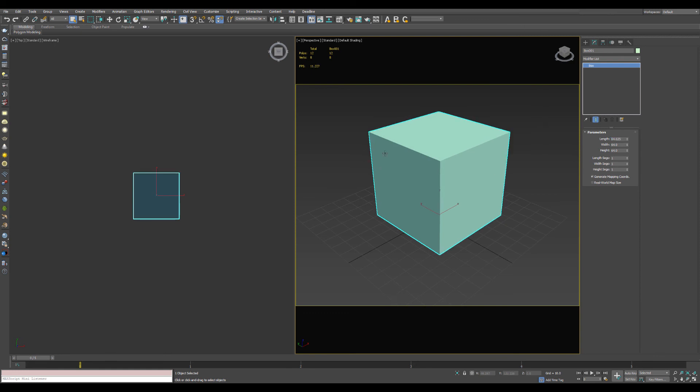And that's all there is to the spinner snap tool. It is a simple yet fundamental aspect of 3D Studio Max's general user interface that often goes overlooked.